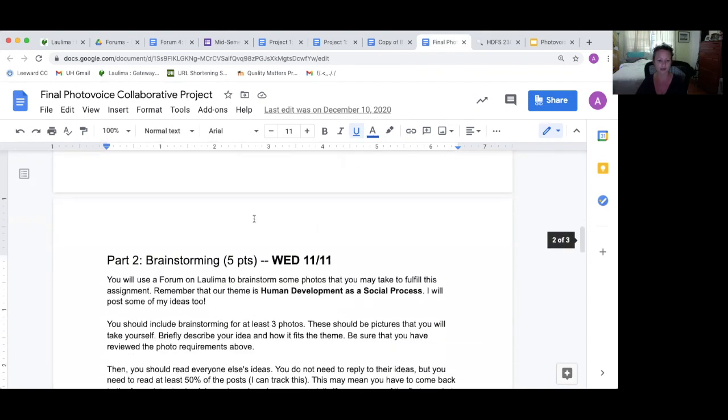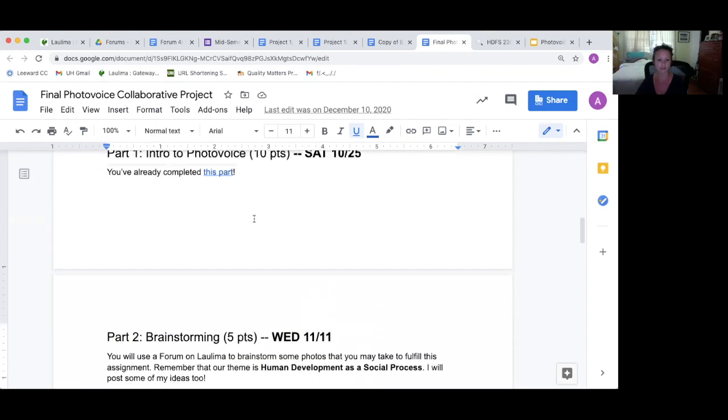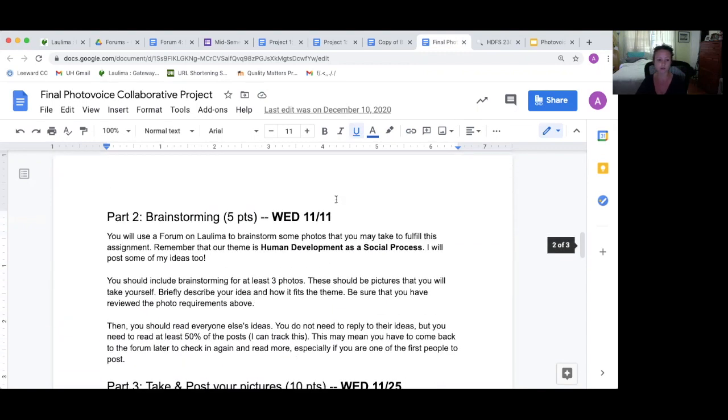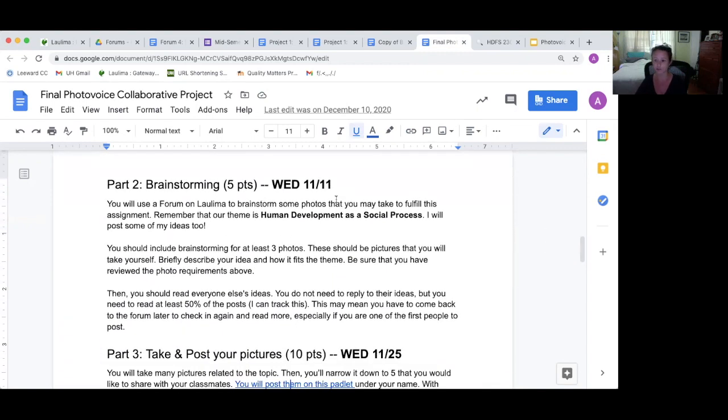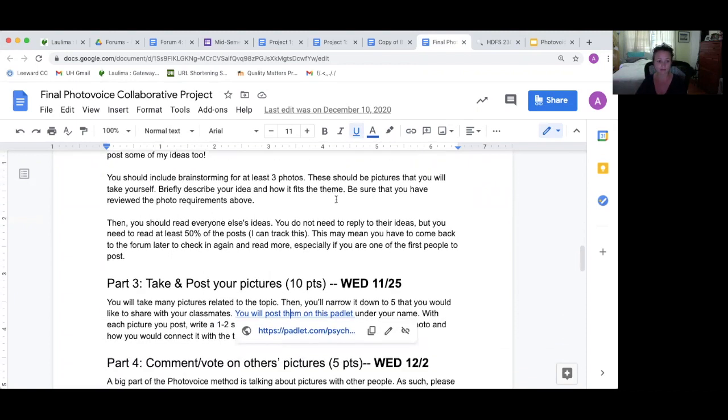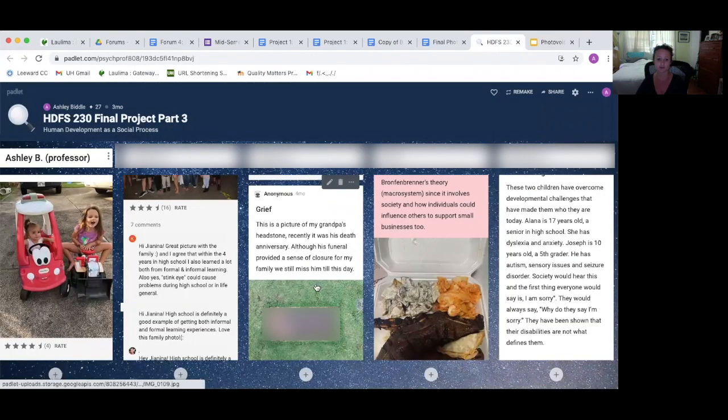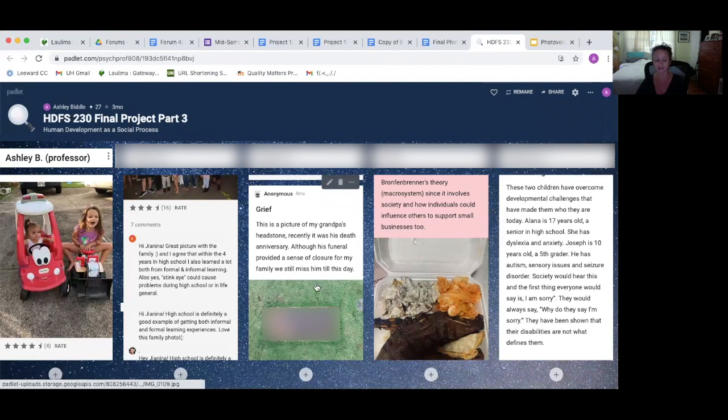That was early on, kind of an introduction to it, midway through the semester. Then they did brainstorming about what kind of pictures, and I gave feedback at that point. Then they take and post the pictures on a Padlet. So there's a column for everyone, and I've tried to hide their pictures just in case. These pictures are mine, and you have permission to use it. So I also participate in this part.